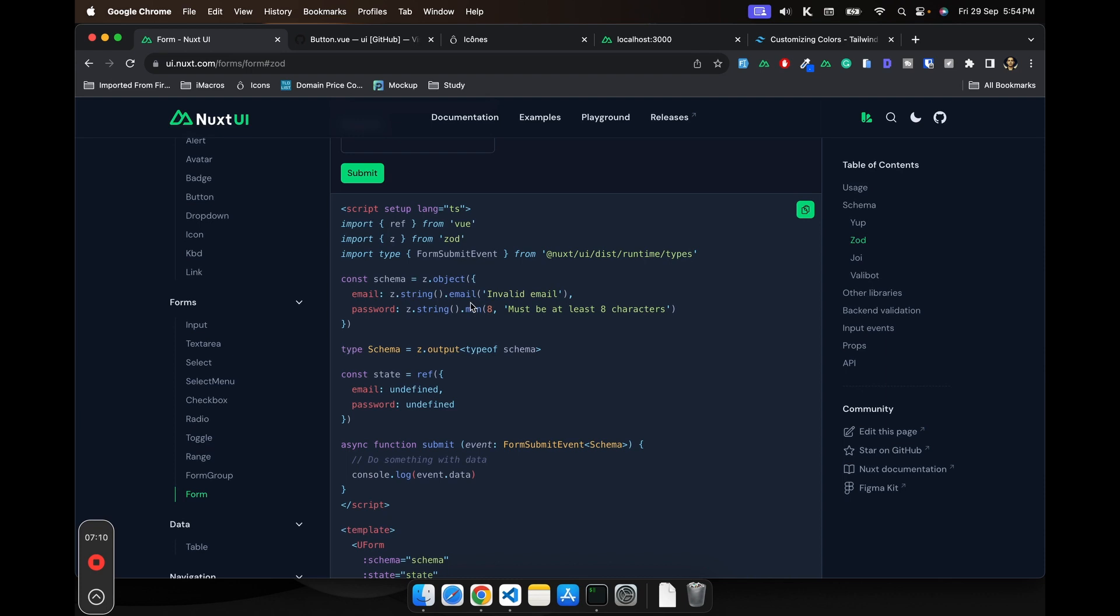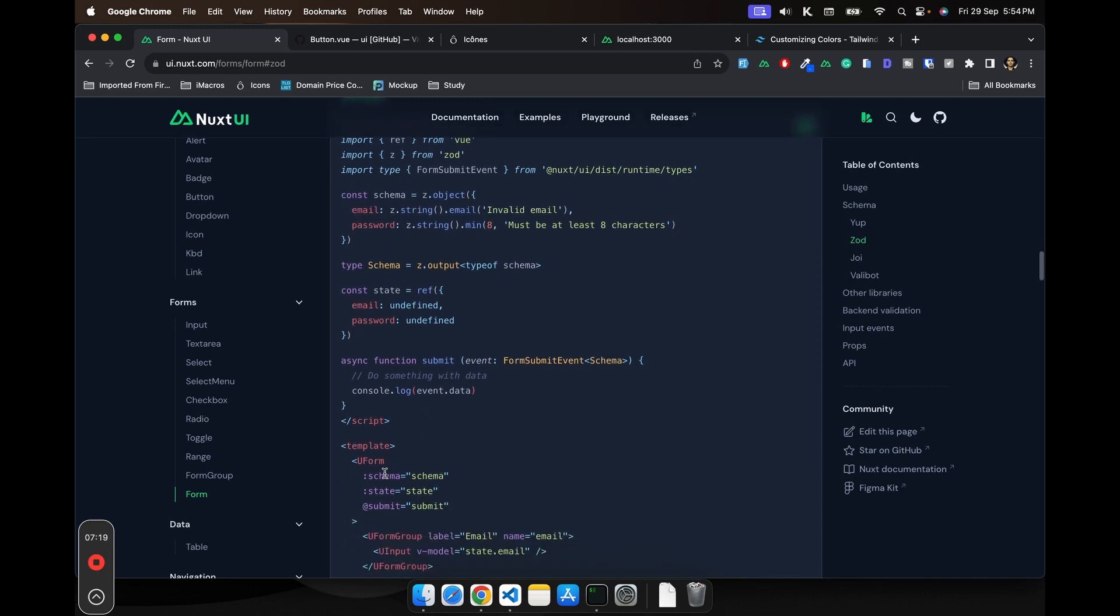So now Zod is doing all the heavy lifting. And what we can do is we can just pass this schema as a schema prop here in the form, which is totally awesome. I didn't know about this until I started using it.